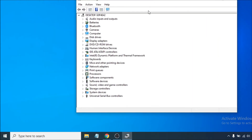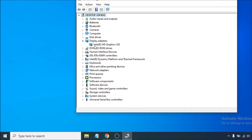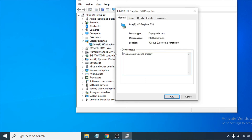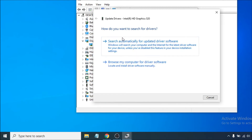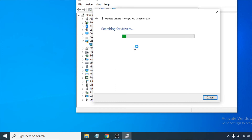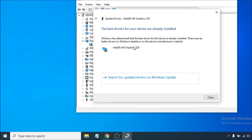After opening Device Manager, choose the Display Adapters option. Go to the Driver tab and click Update Driver. Make sure your internet connection is on, then choose Search Automatically for Updated Driver Software. Click on it and it will search online for the correct driver for your graphics card.